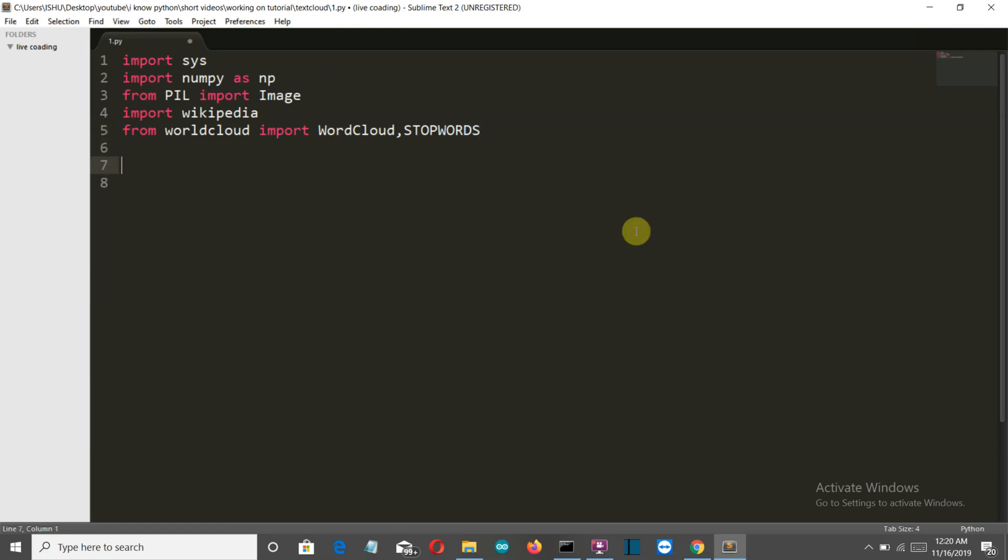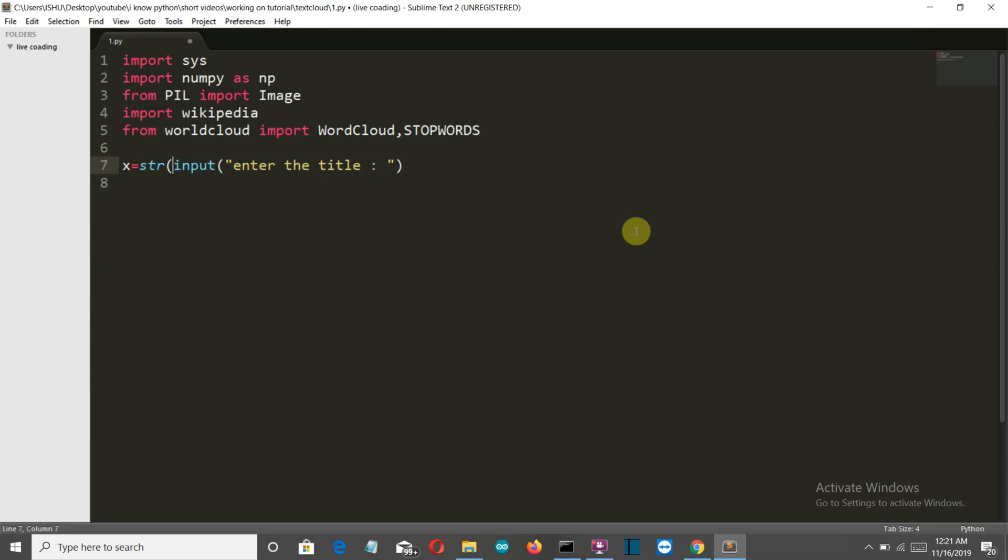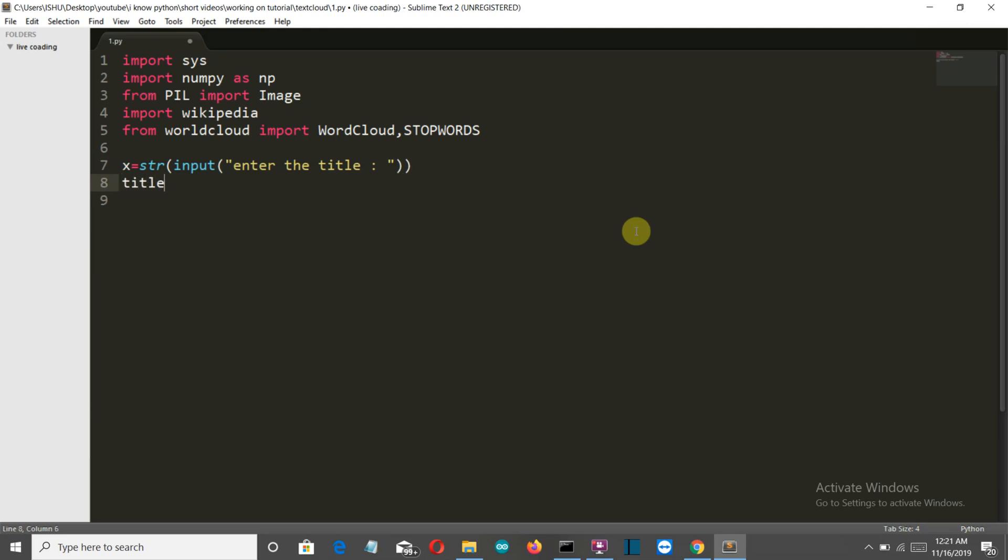So now let's take the input from the user that on which topic they want to create the word cloud. Now like the one I've showed you before was based on Adolf Hitler, so they can specify any topic. Input, enter the title let's say, and it should be a string.